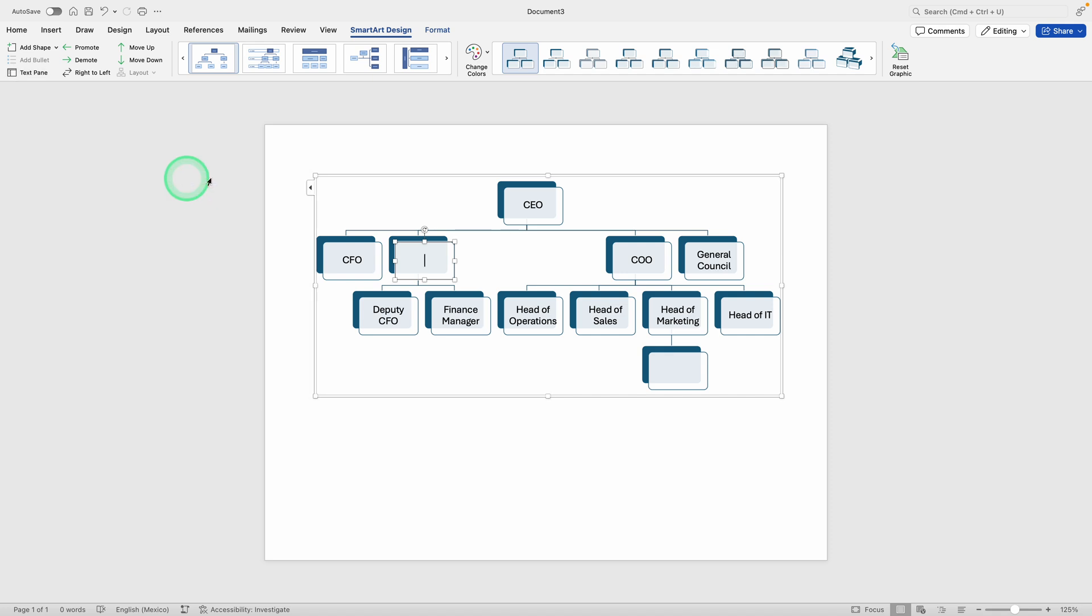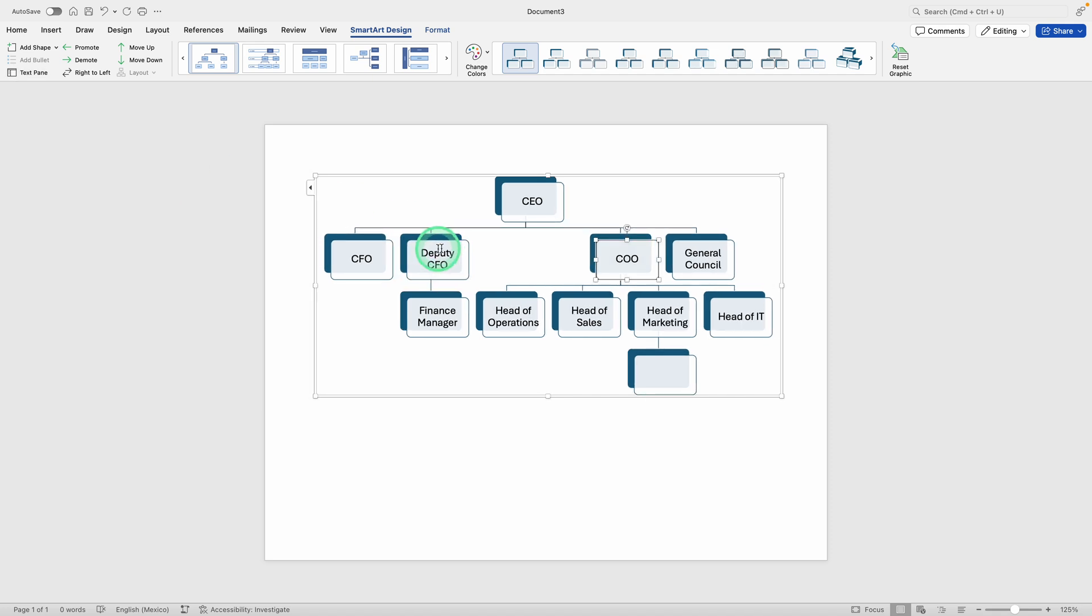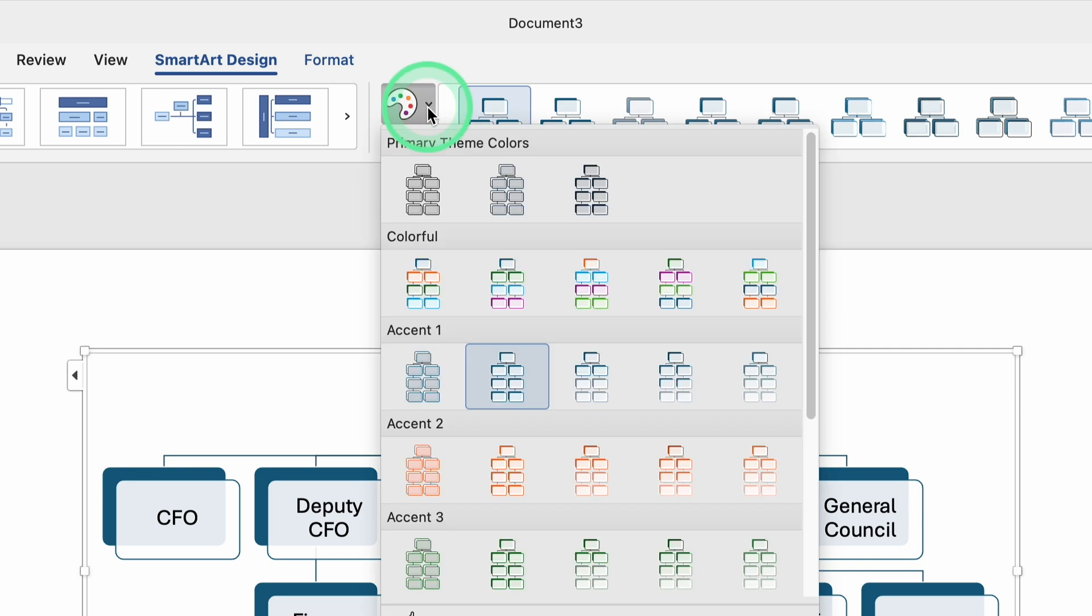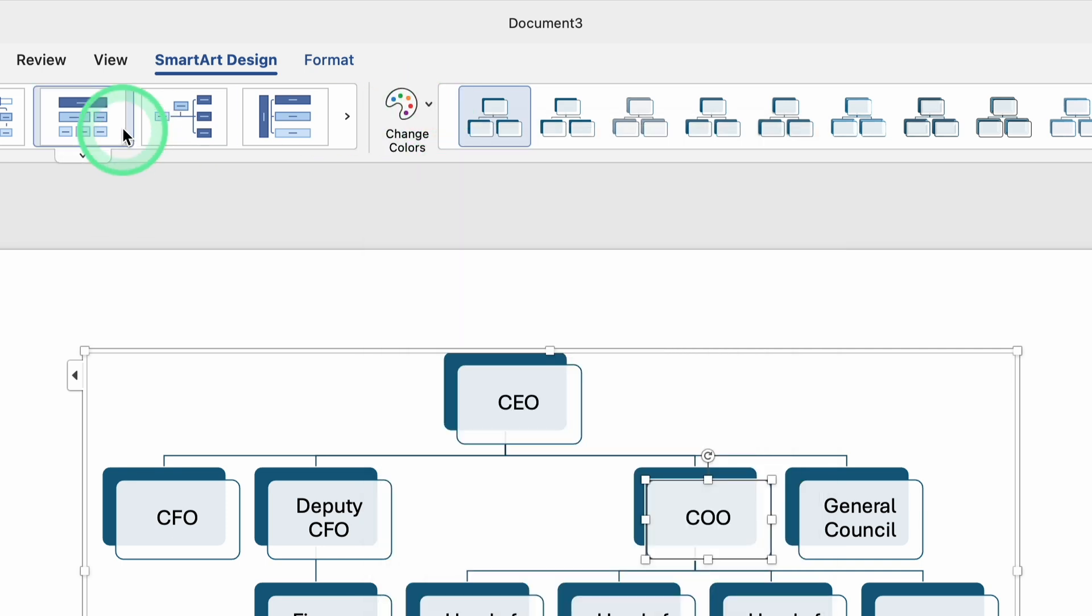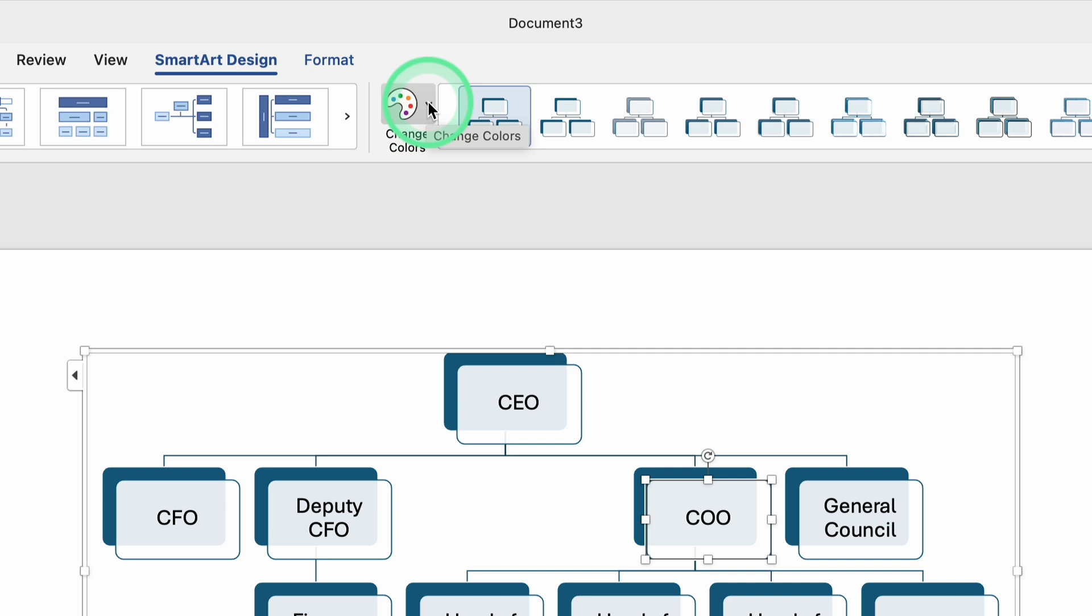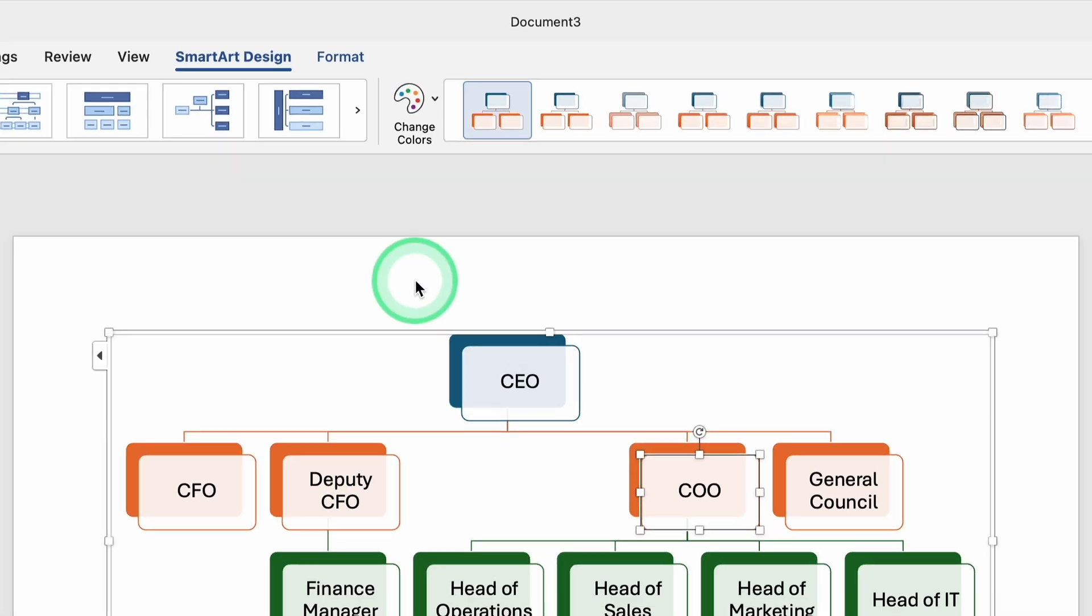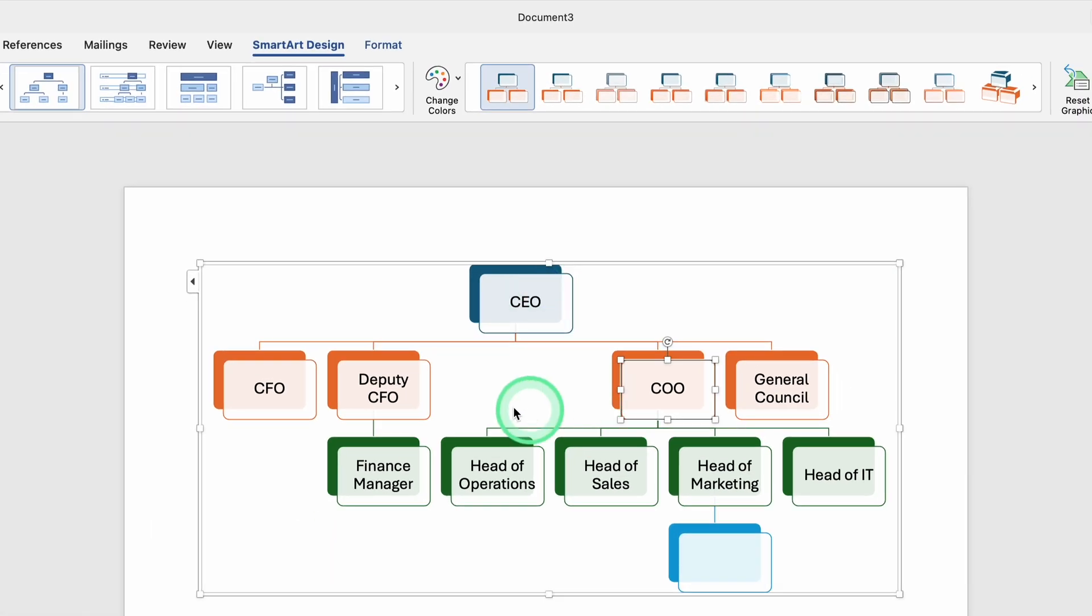Once you've fleshed out your main positions, subpositions, and the entire structure looks the way you want, you might want to change the overall style. When you have the chart selected, look at the top for the SmartArt Tools. You should see options for layout and styles. By exploring these, you can pick a design that suits your needs, maybe a colored layout that highlights each box with a different color, or a more subtle, professional scheme.